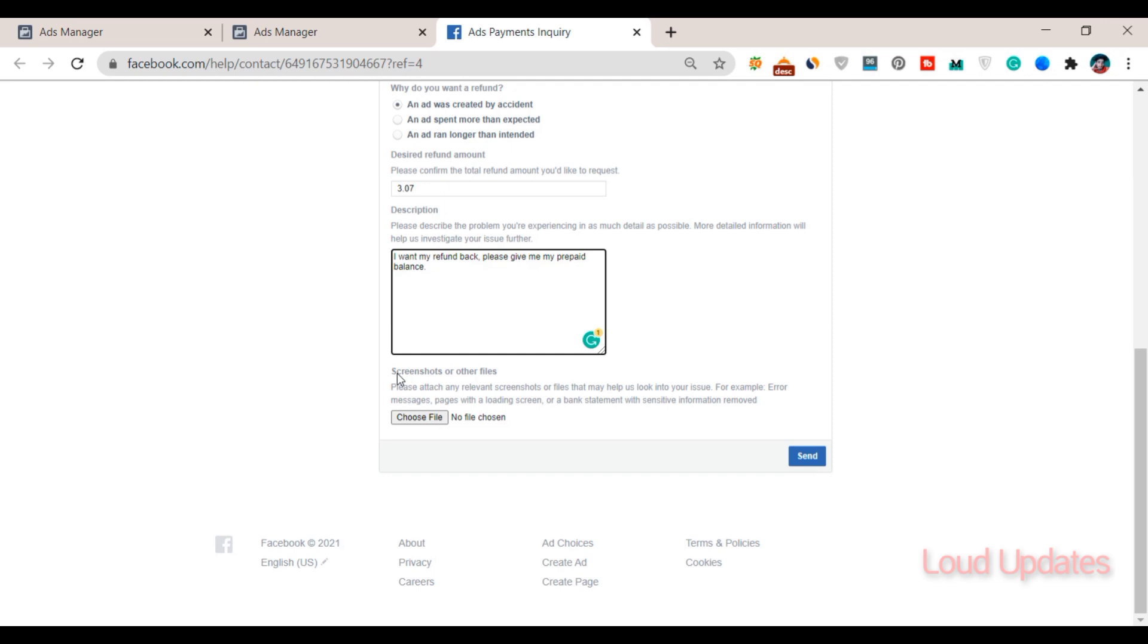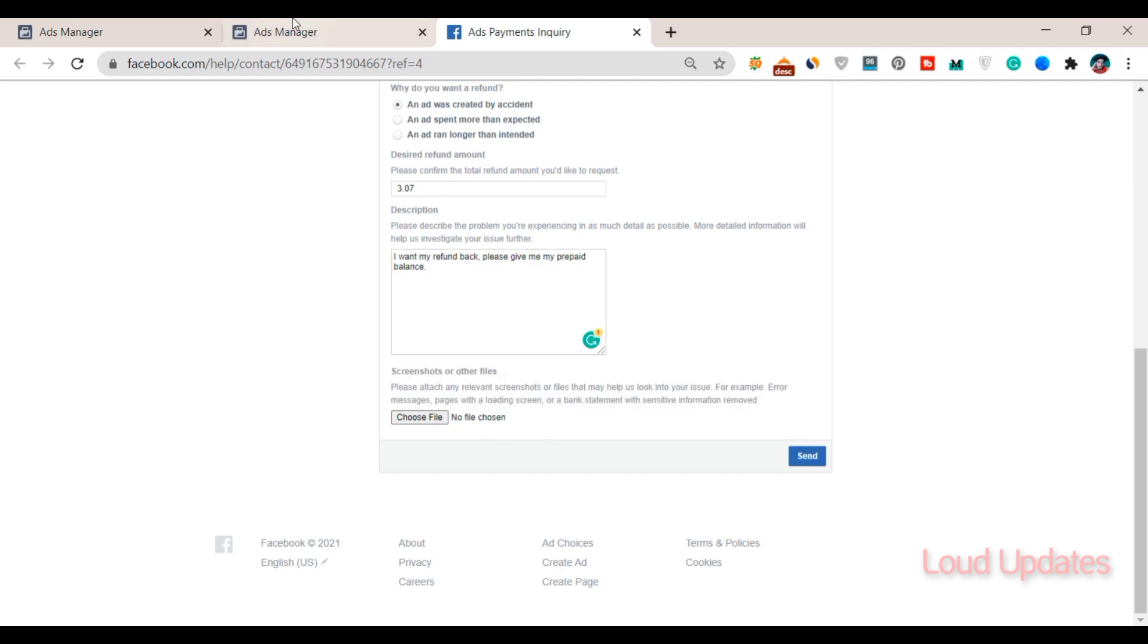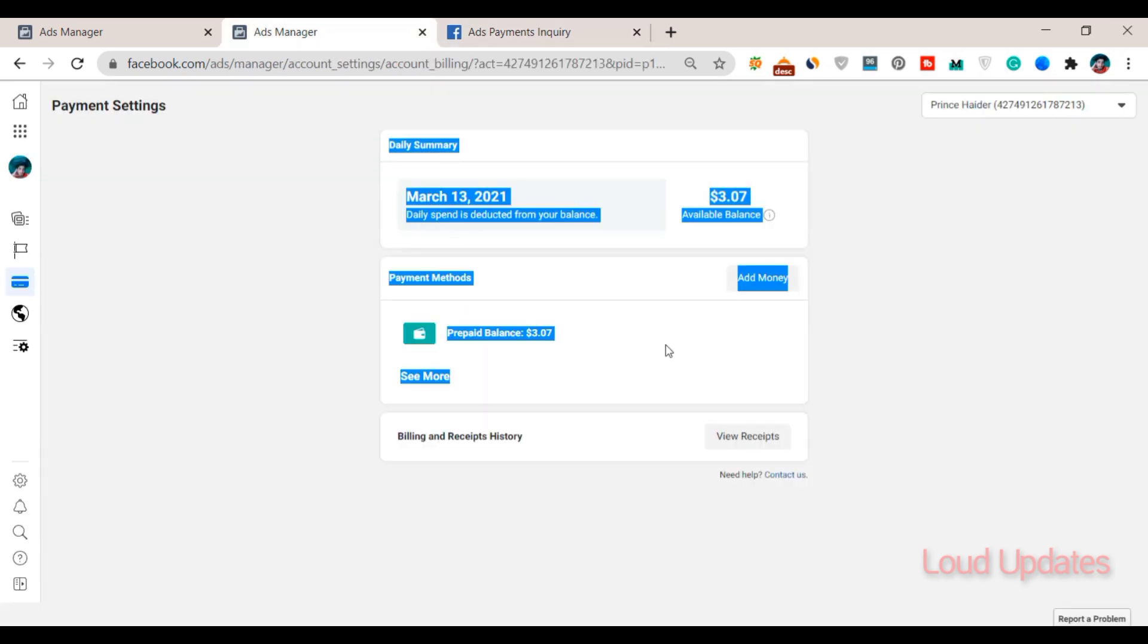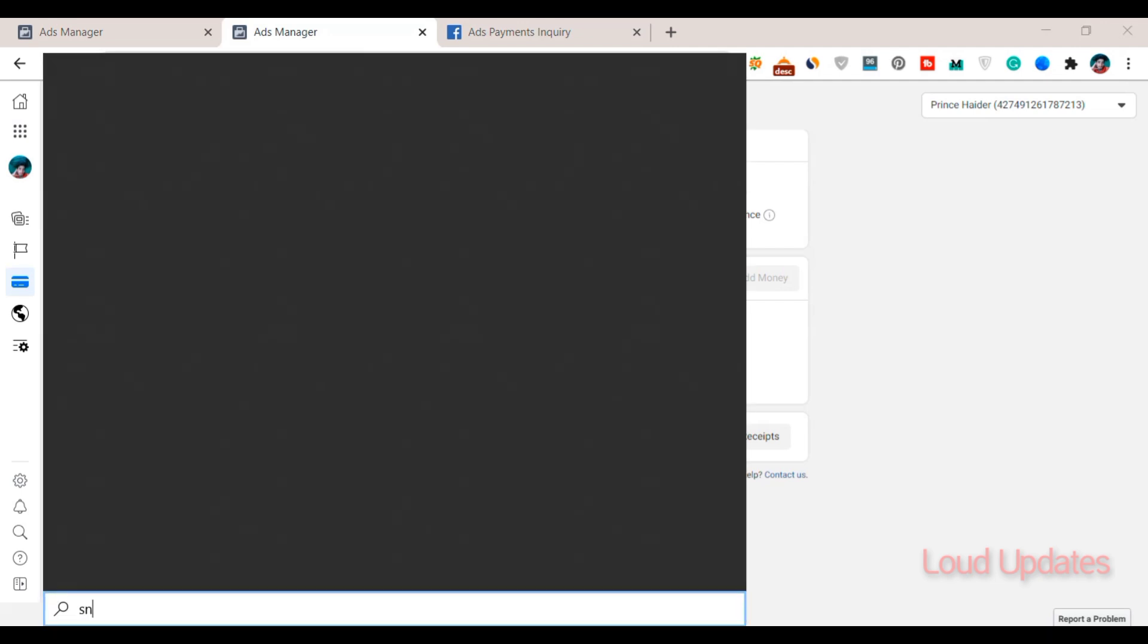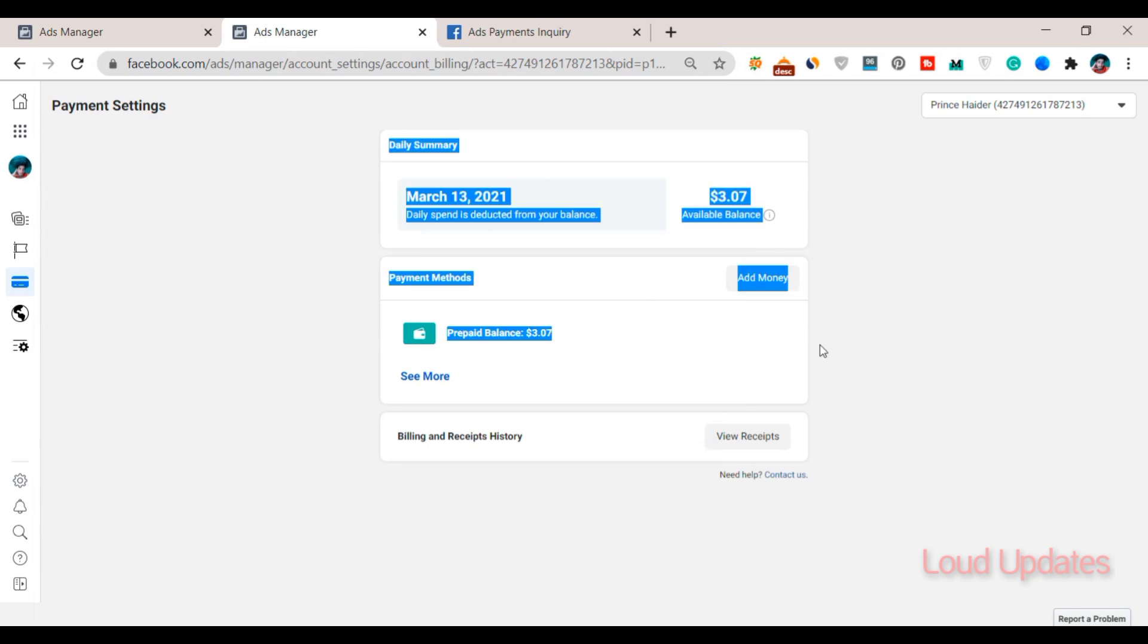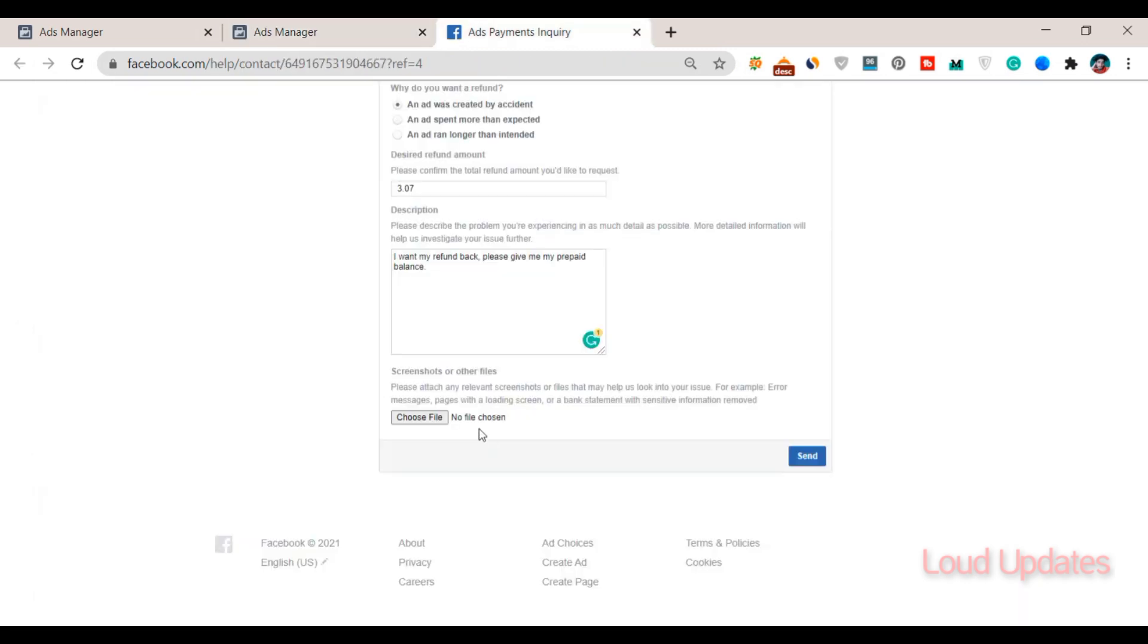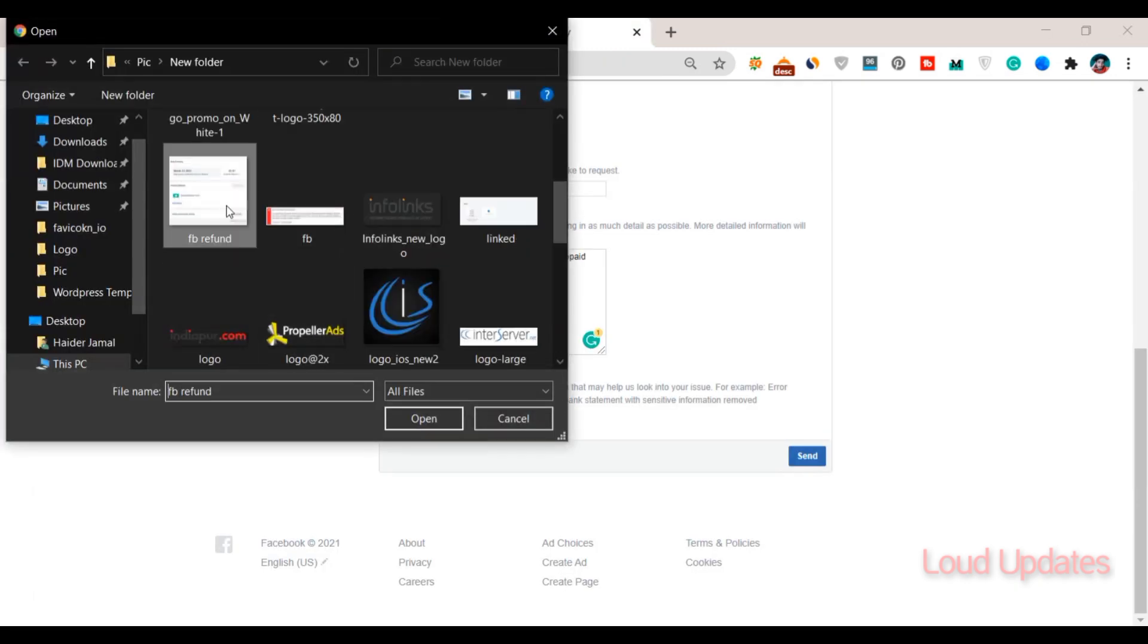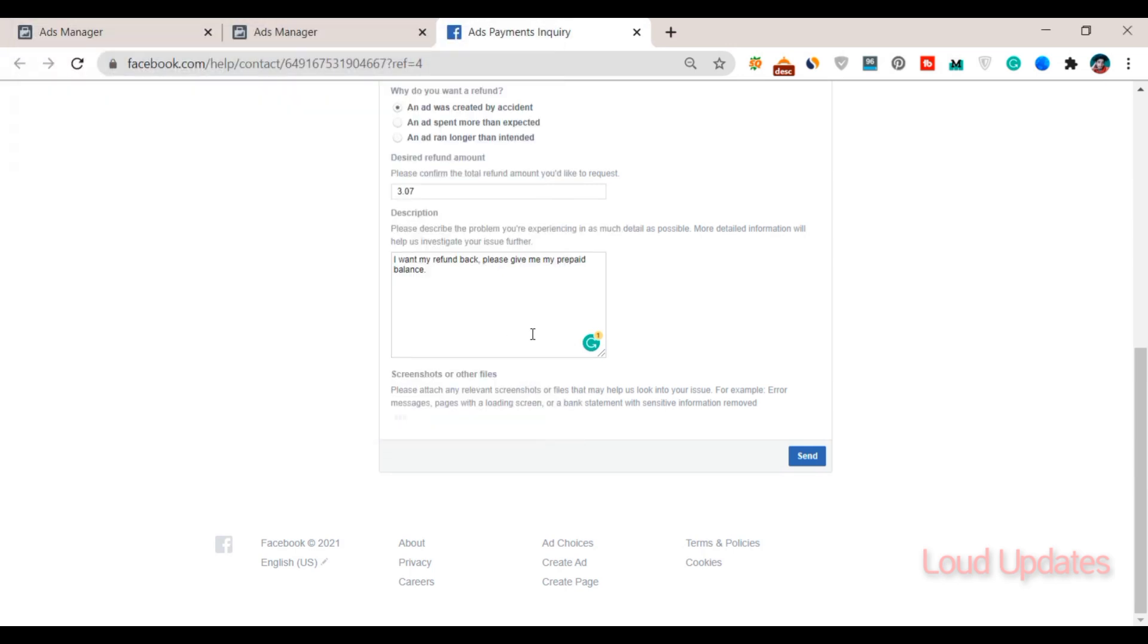Also attach a screenshot of this page. Simply take a snip using the screenshot tool. I already have a screenshot - paste it here and then click on submit.